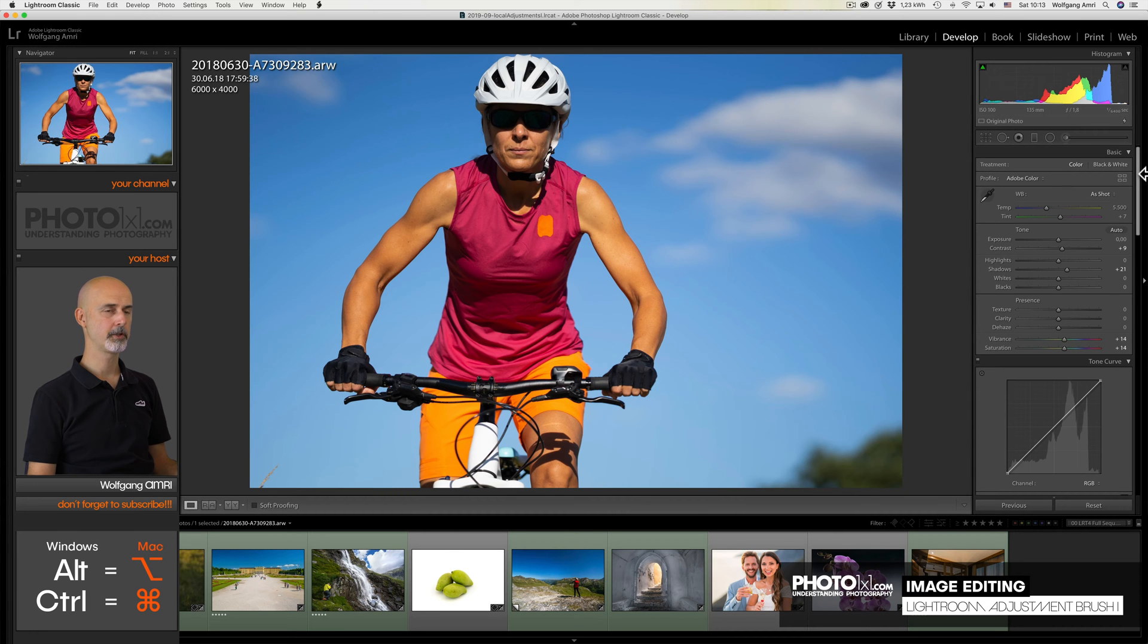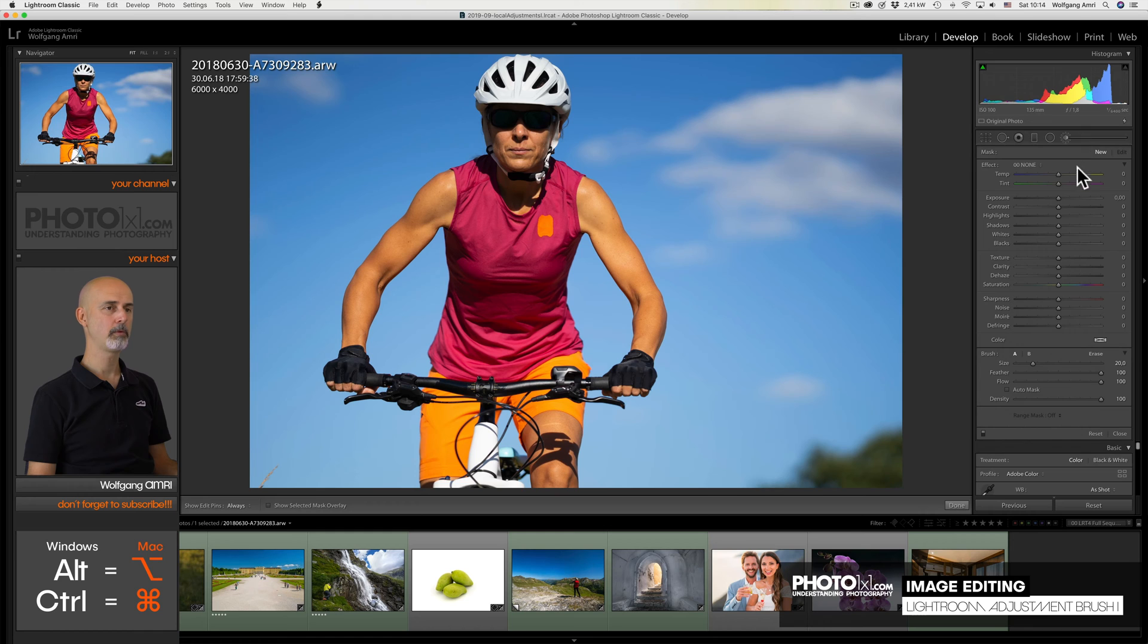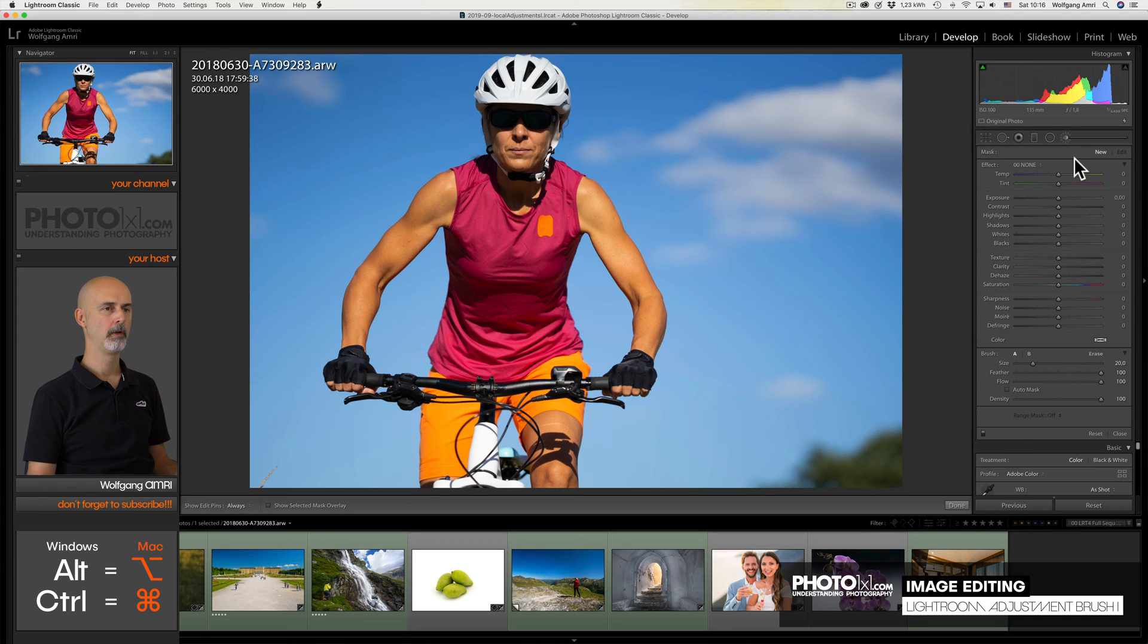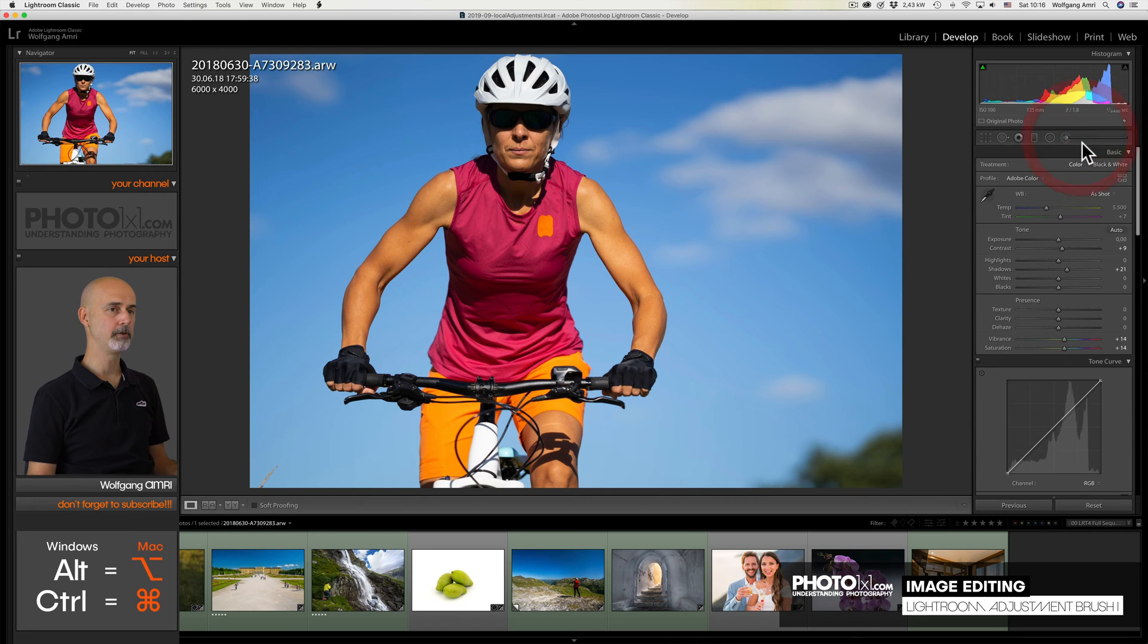You will find the Adjustment Brush right above the basic tab in Adobe Lightroom Classic CC. Let's click on the brush and we will see a lot of settings that are almost identical to the ones in the basic tab, plus a few more. We can now brush any of those settings onto our images. Usually you do that after you do all the basic settings for the complete image.